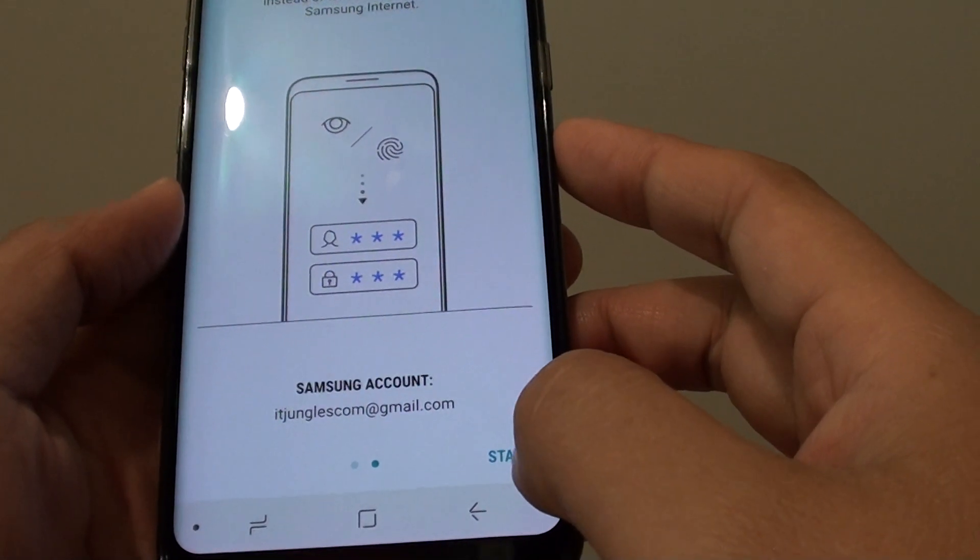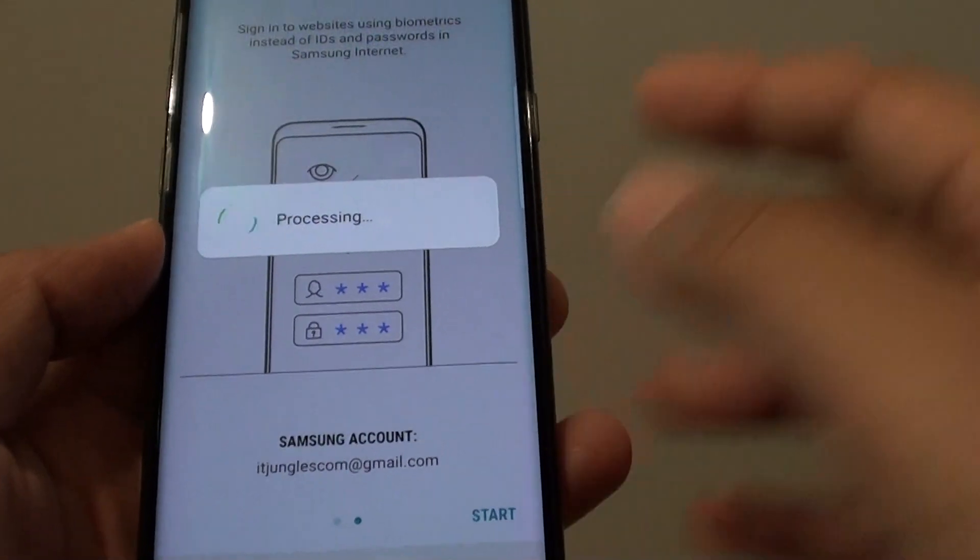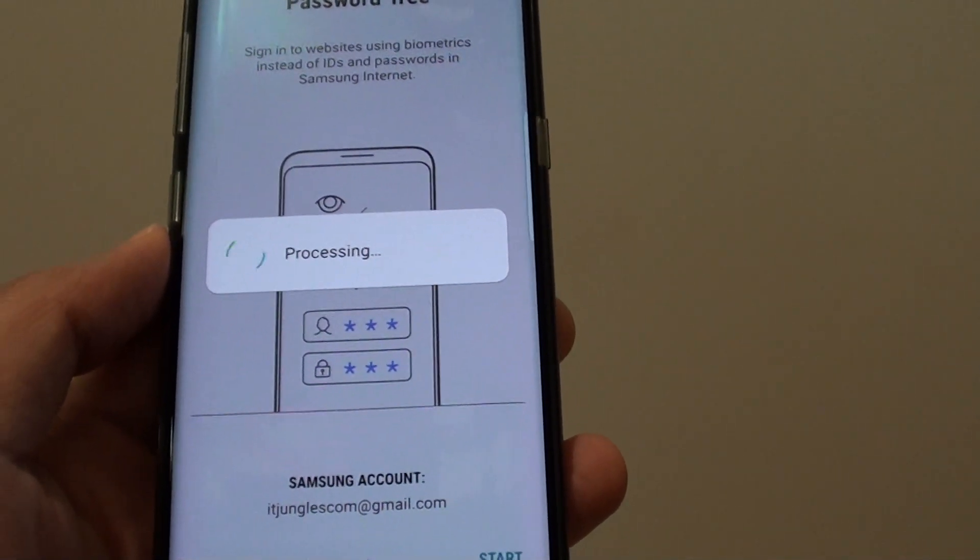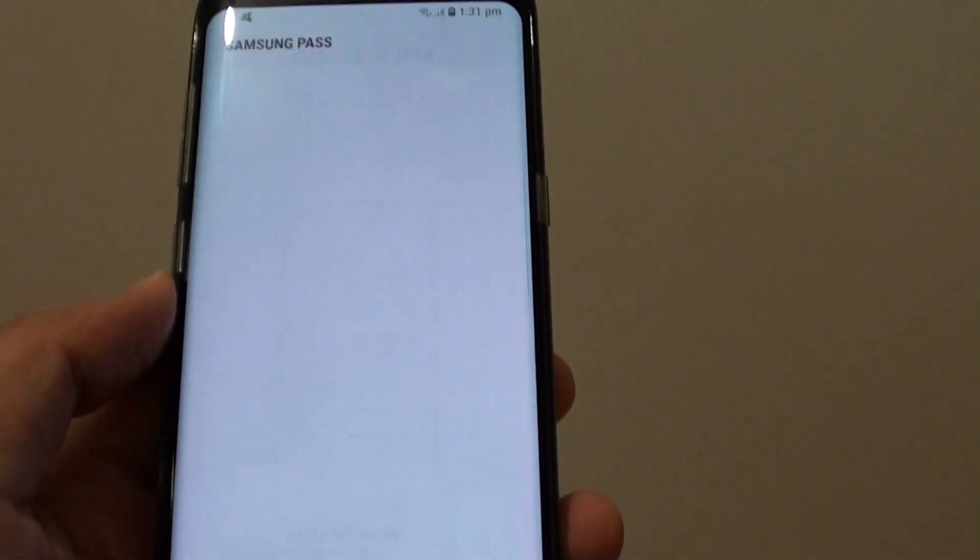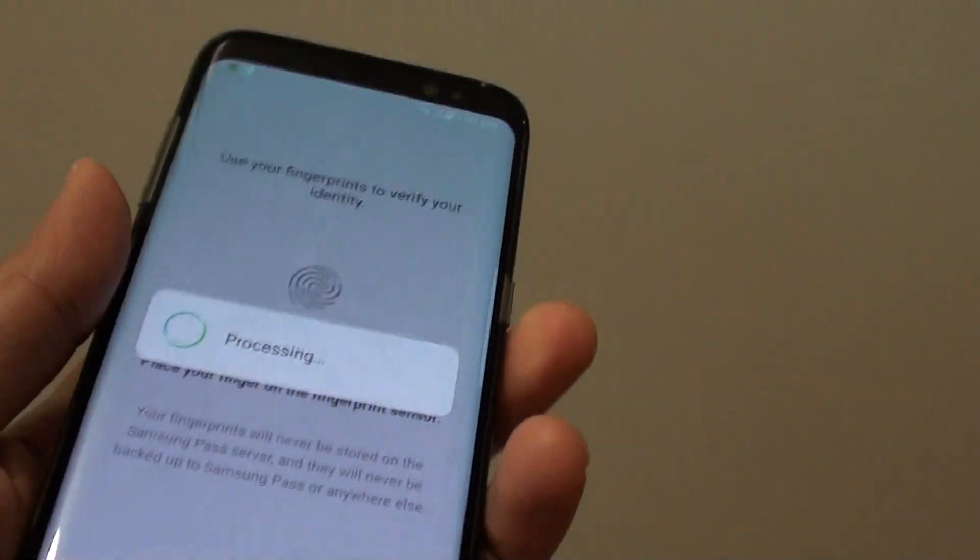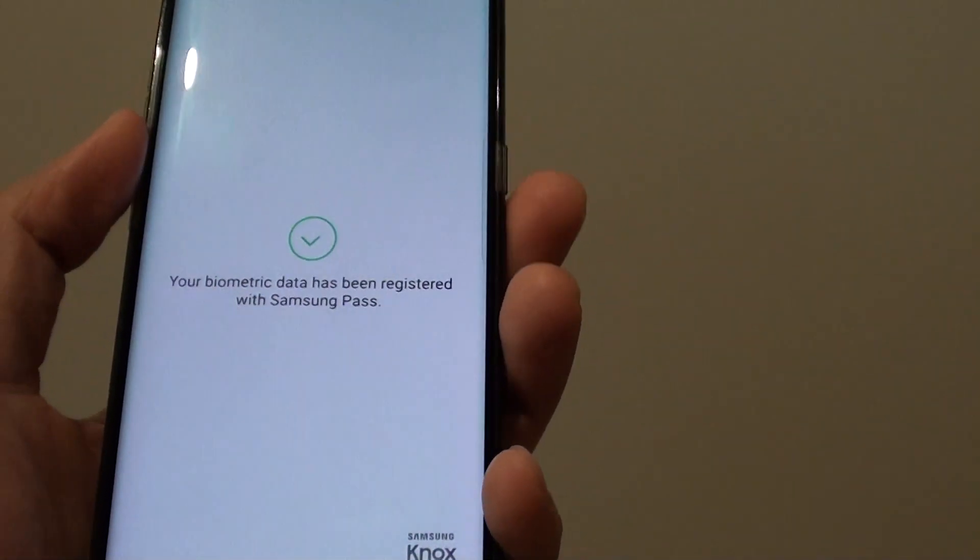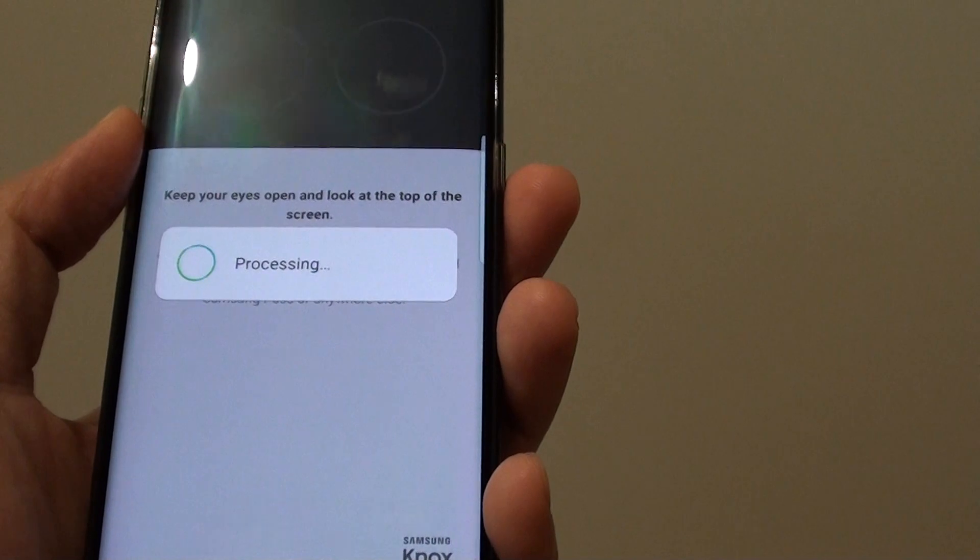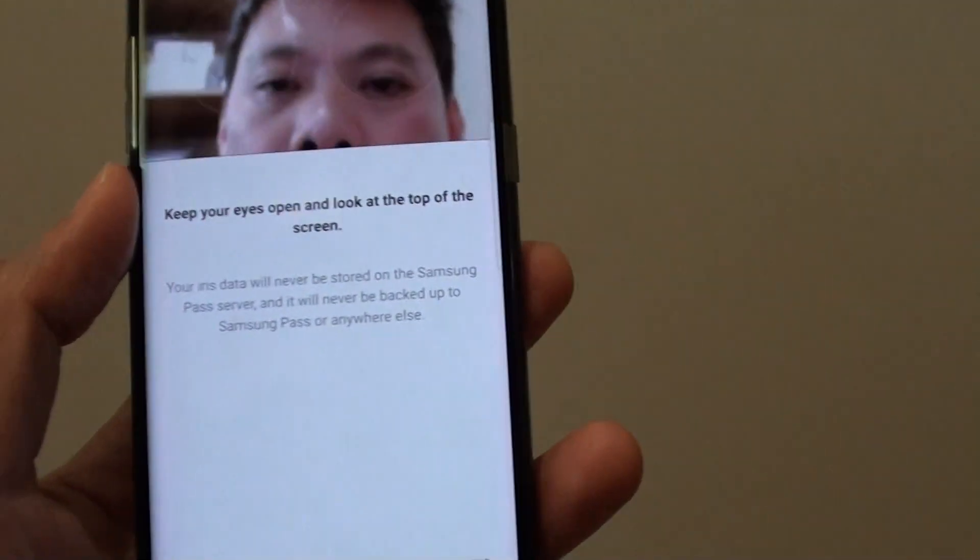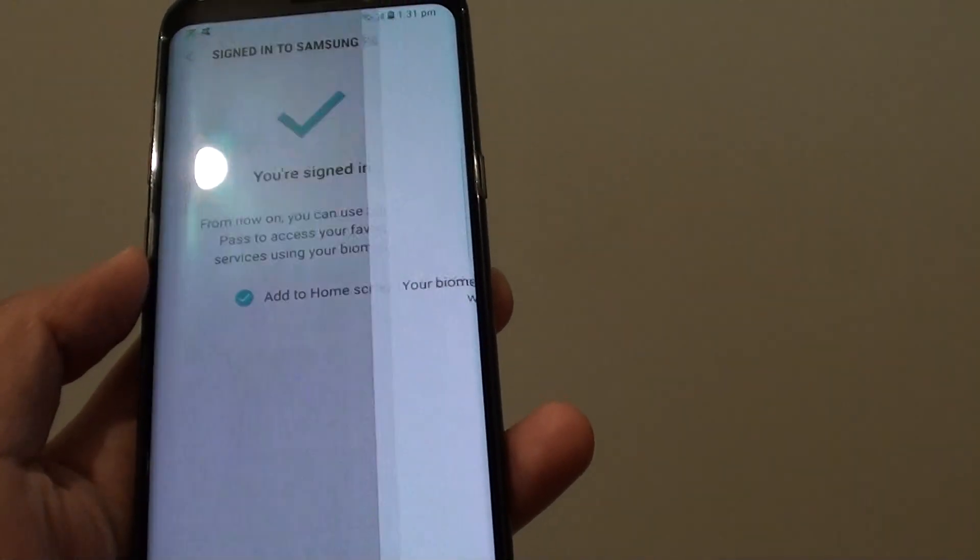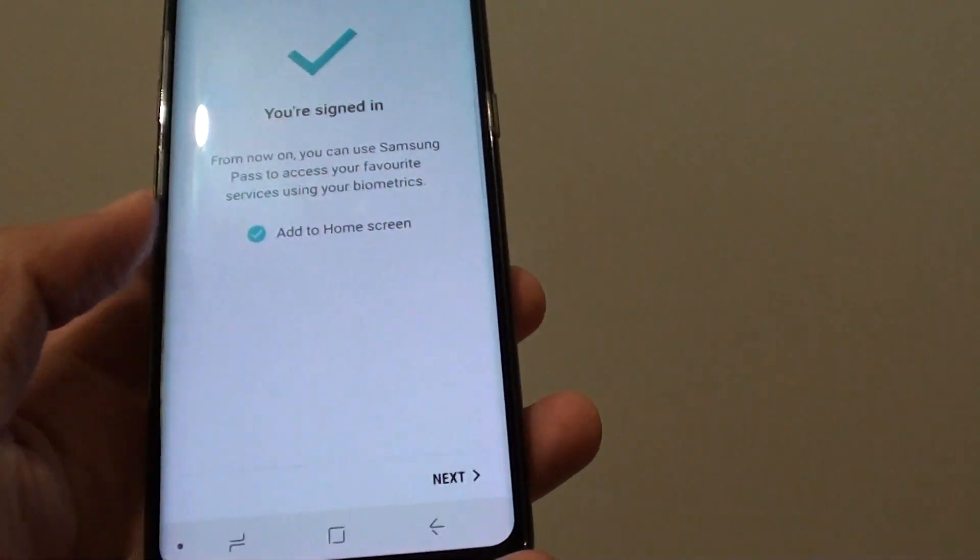So there it is, if you want to use Samsung Pass, you need to set everything up all over again. And that's how you can delete the Samsung Pass data on the Samsung Galaxy S8.